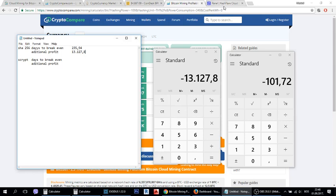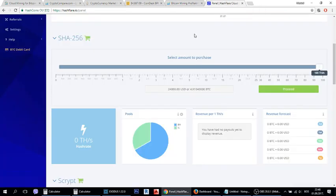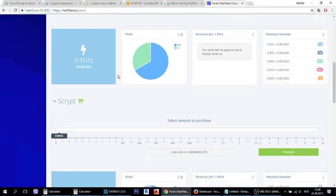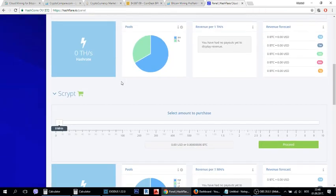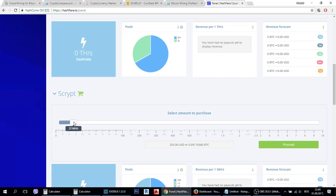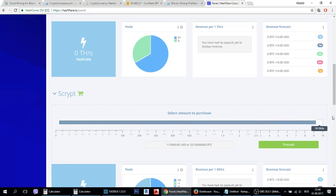And now let's calculate for Scrypt and we will make comparison after that. Scrypt as you know mines Litecoin so we will use this mining plan of 10 GHz which is worth $150,000.